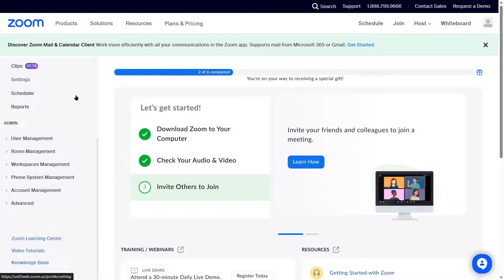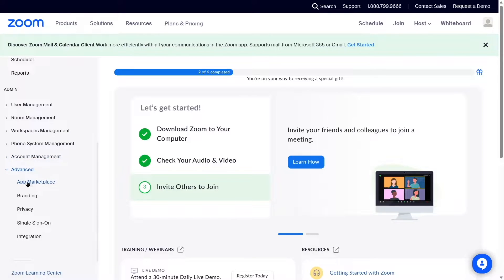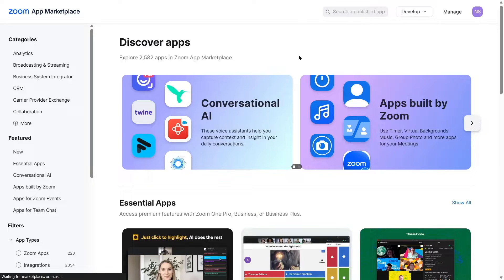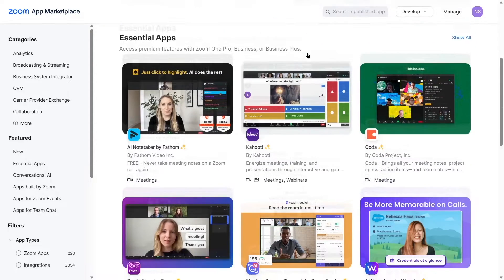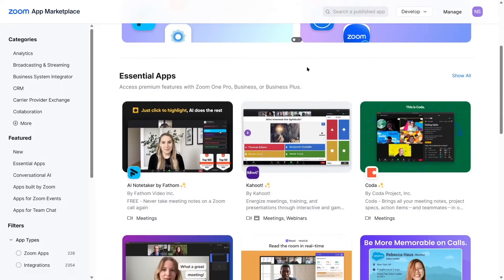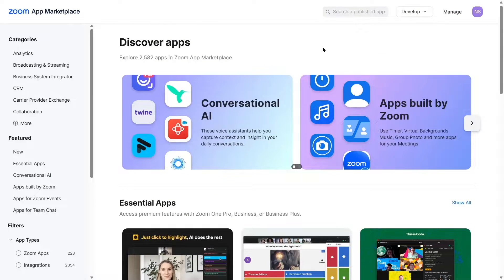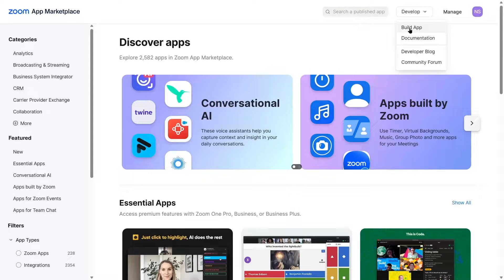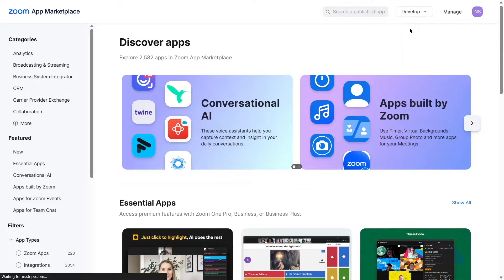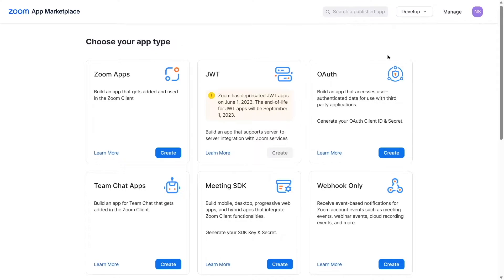Scroll down to the advanced section, unfold it, and you can see the marketplace. From the dropdown, simply select 'Build App' and you will be brought to a page where you have to choose an app type.